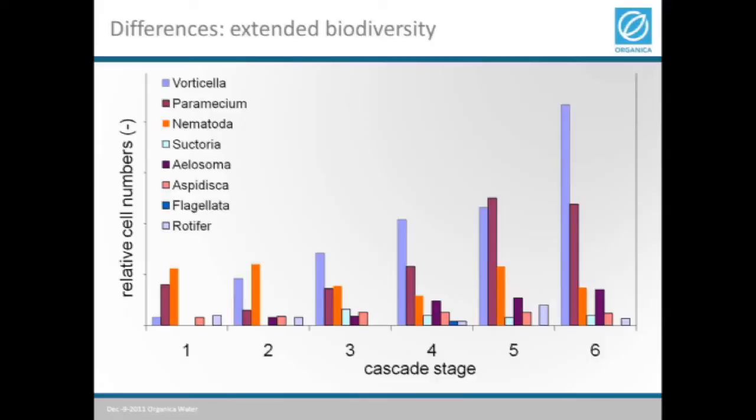This illustration shows just a selection of eight species and how the composition of various species changes across the various tanks. As you can see, there is overlap, but the proportions are changing. It's important to think about these reactors as a series of ecosystems — and because we can influence the conditions in each cell, that's why we call them engineered ecosystems.